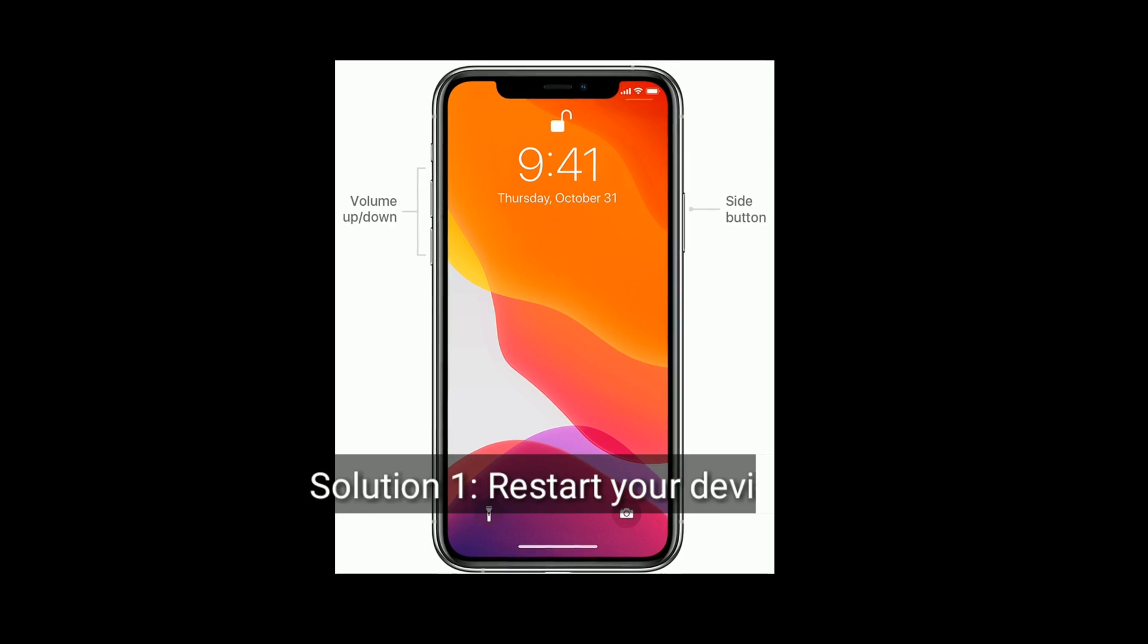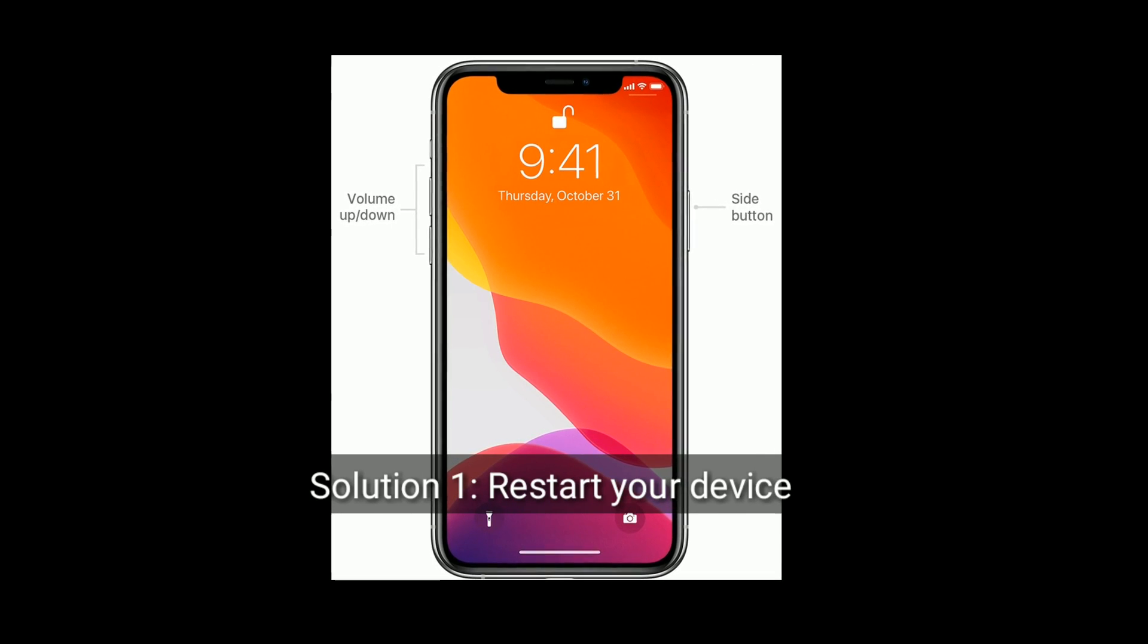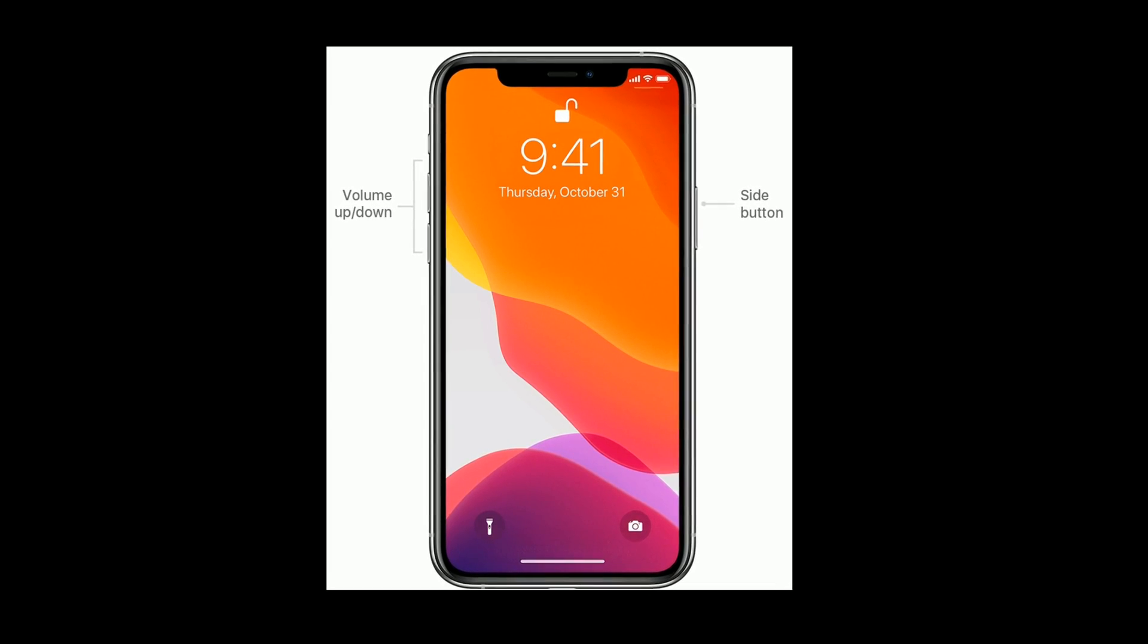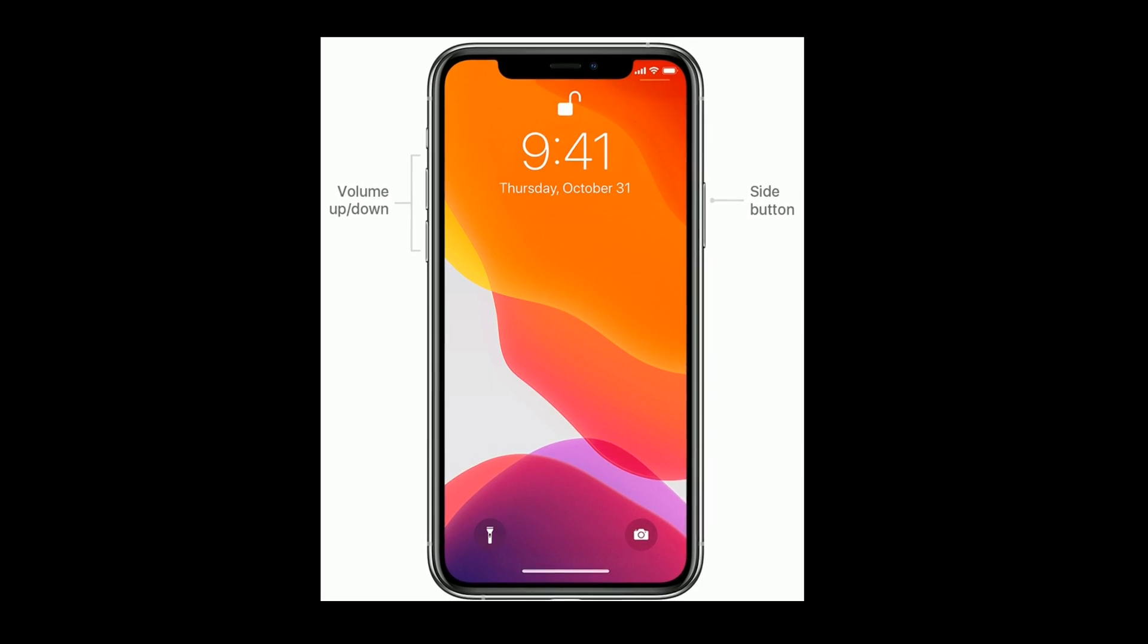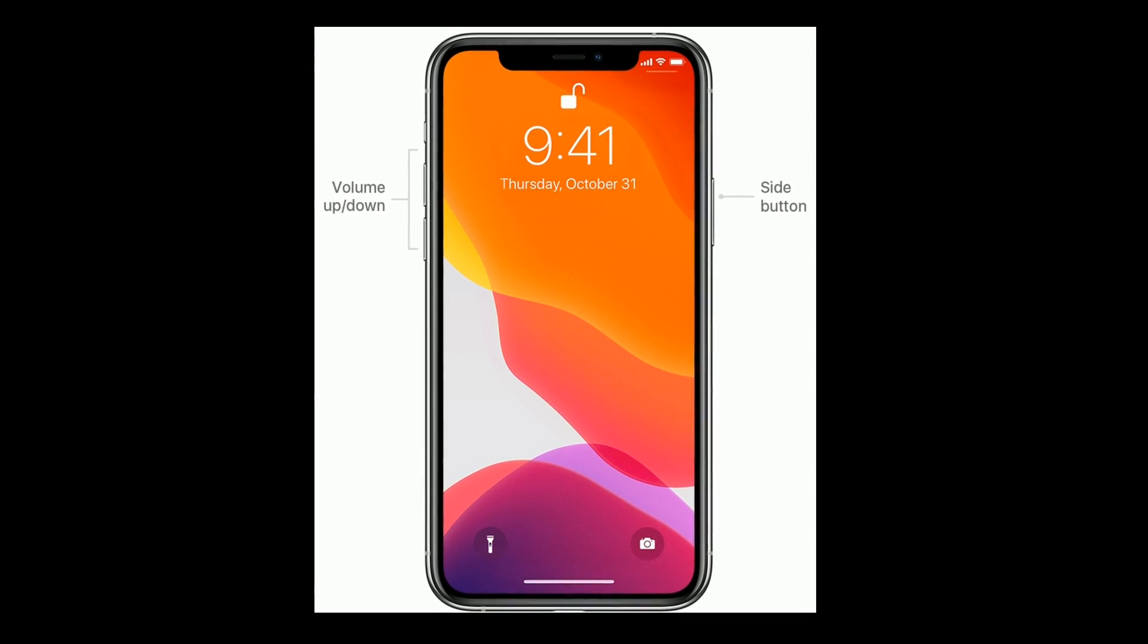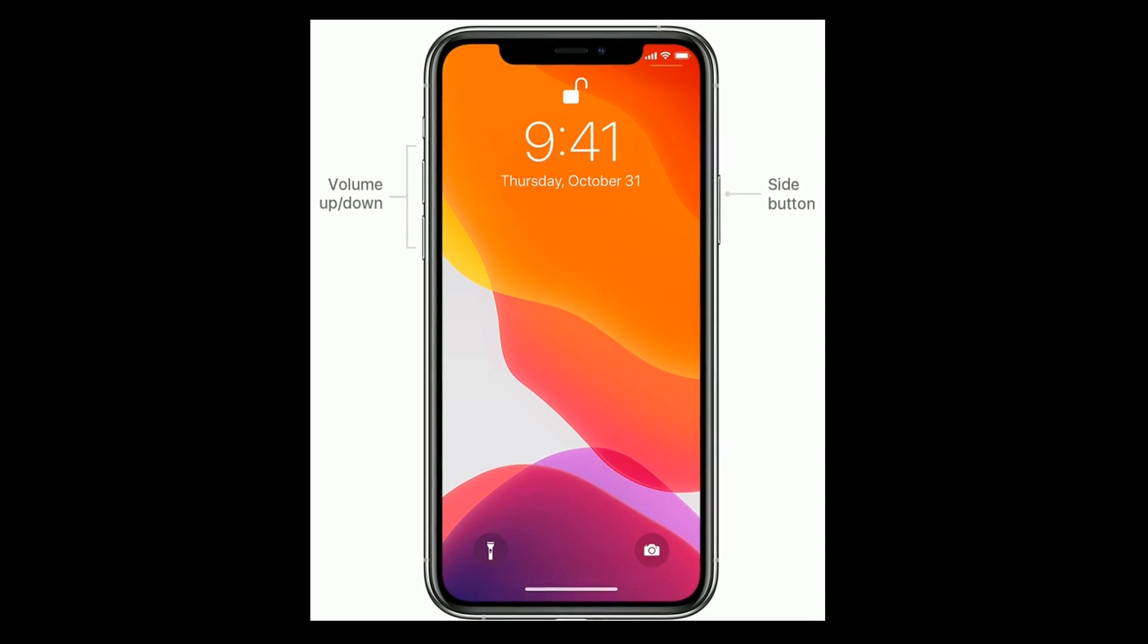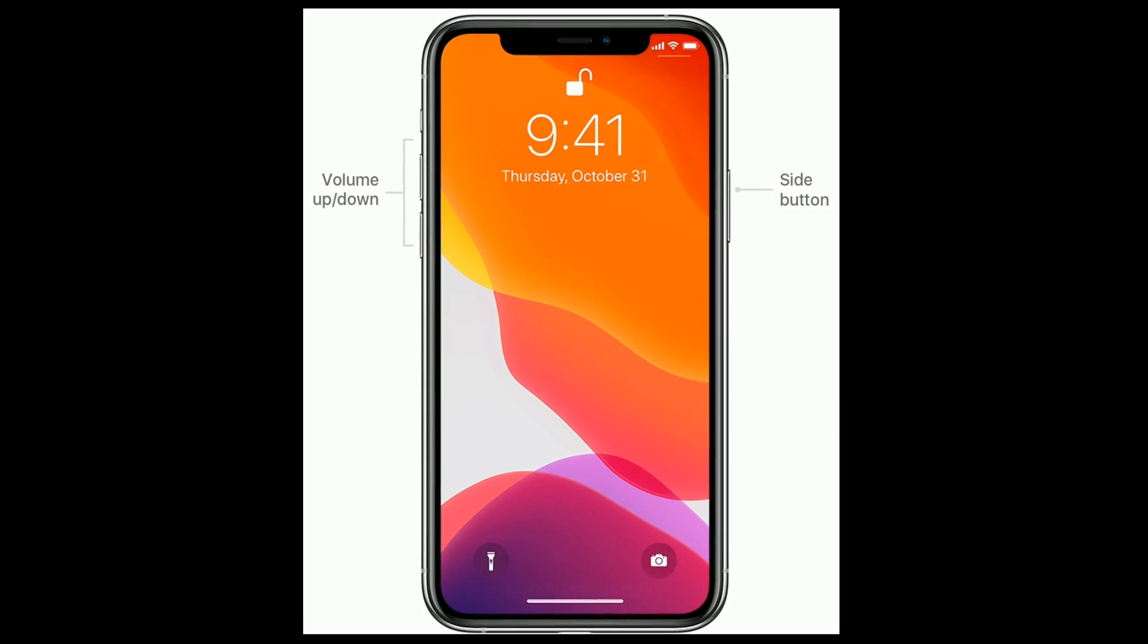Solution 1 is restart your device. If you are using iPhone X and later, press and hold the side button and volume button until you see the slide to power off slider. Then drag it to turn off. Wait for a minute and again press the side button to turn on your device.